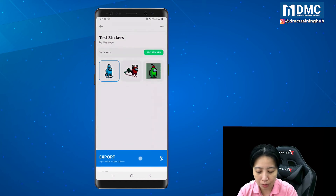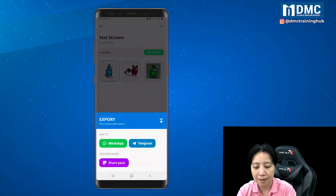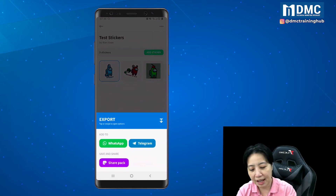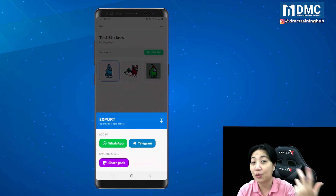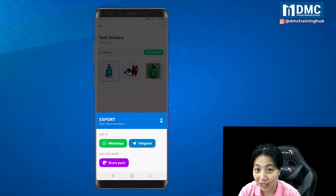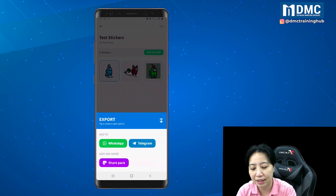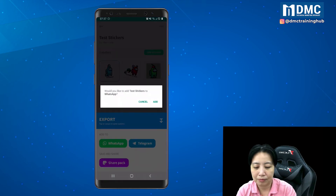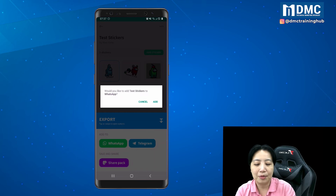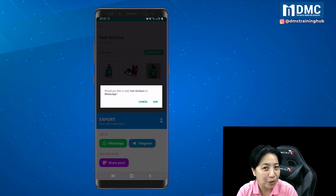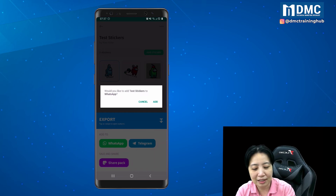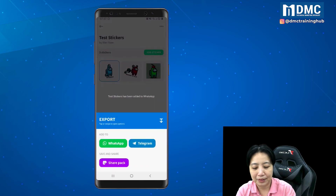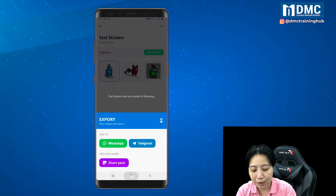Export is at the bottom — just tap or swipe open the options. You can use this sticker in WhatsApp, in Telegram, or share it to other people. I'm going to tap WhatsApp. They will prompt you asking whether you want to add "Test Stickers" to WhatsApp — just tap Add.